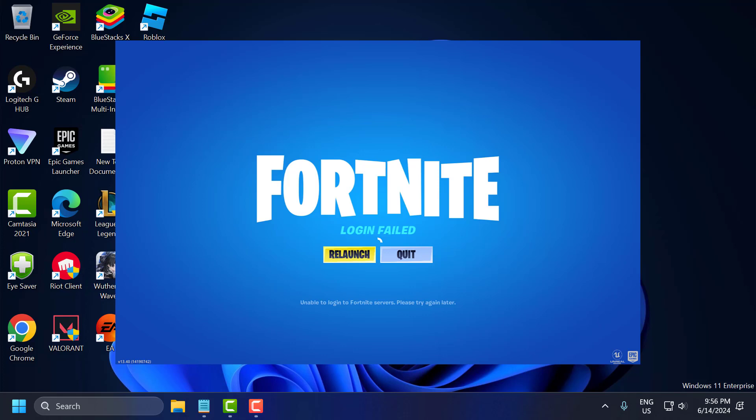Hello guys, welcome to my channel. Today we're going to see how to fix the issue with Fortnite whenever you're trying to login and you get login failed, unable to login to Fortnite servers problem. Let's fix it.